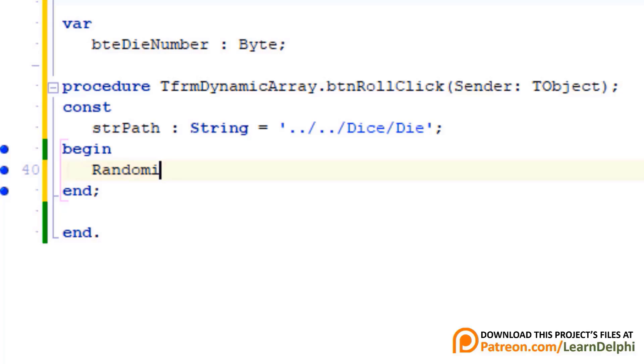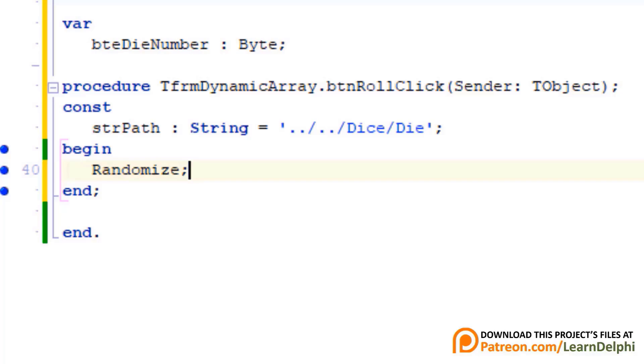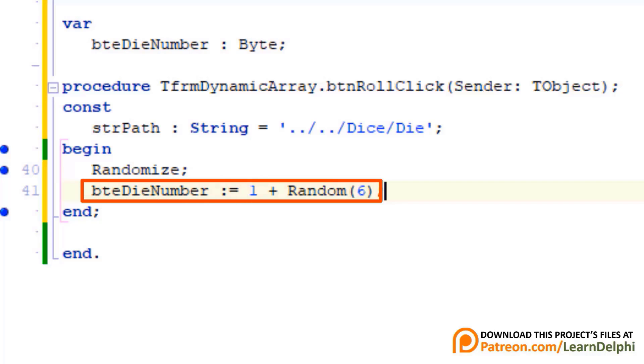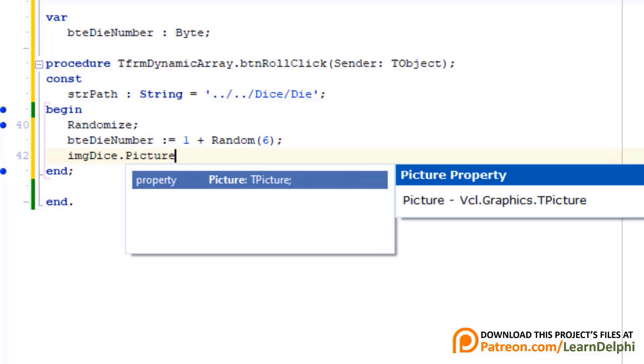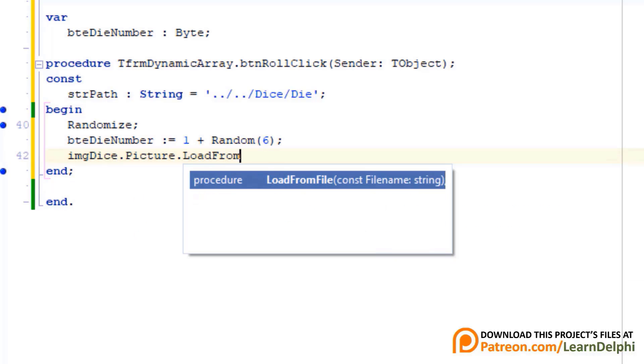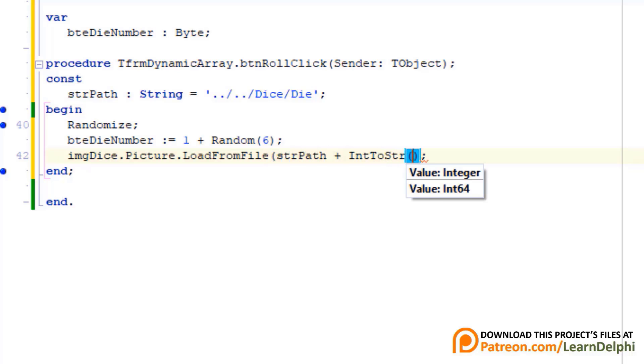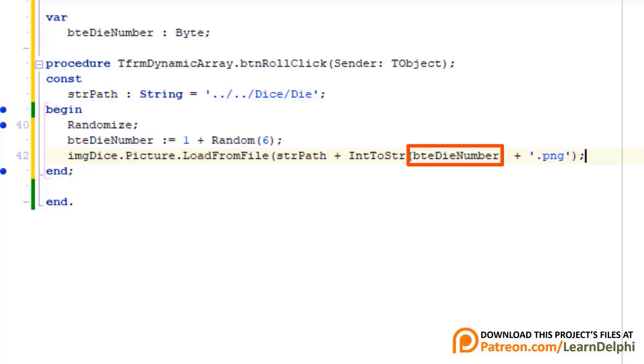I did explain randomization in lesson 15.3. Press enter and type this statement. This statement gets a random number from 1 to 6 and assigns it to the byte variable we declared under the implementation clause. Press enter and type this statement. Here we get the random number that is now stored in bteDieNumber and convert it to a string. And we also concatenate .png for the file extension. And the path to the file that is stored in the constant.